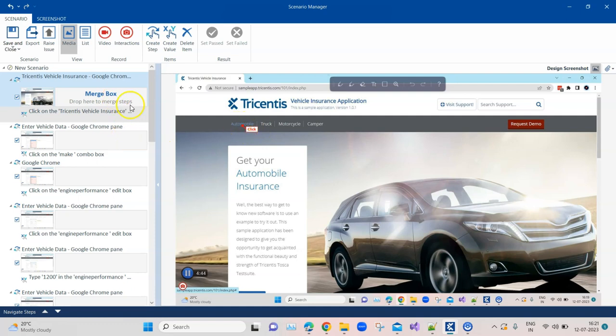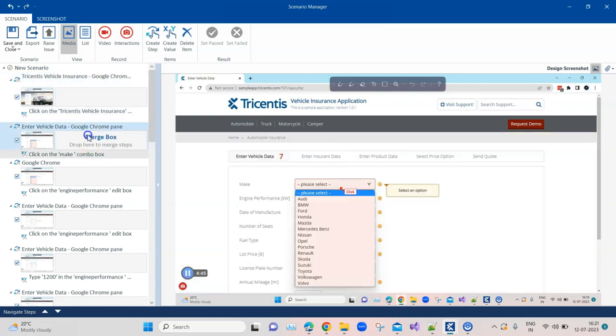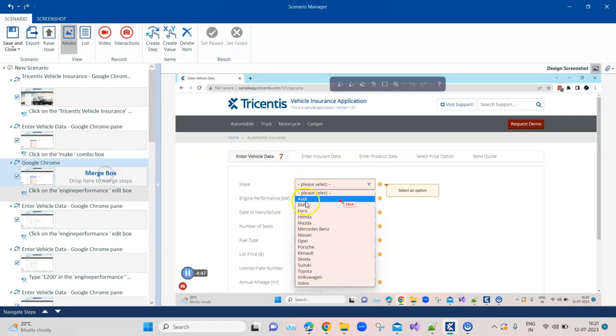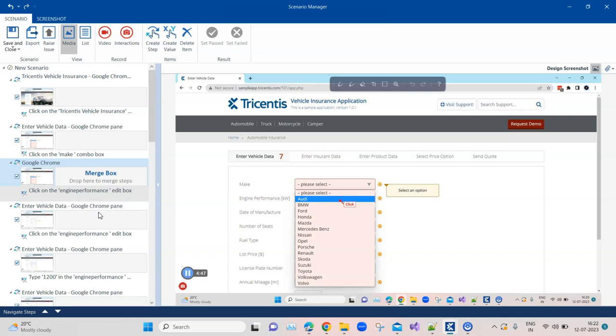This step says what you need to do - it says click on the TriCentis vehicle insurance and it also shows your image. Similarly for a drop-down it will tell you to click the drop down and then select that particular value. You can see this is a very detailed document and if you give it to a person who doesn't know what he needs to do, he can basically run through this document and perform the steps and then mark whether this test case has passed or failed.